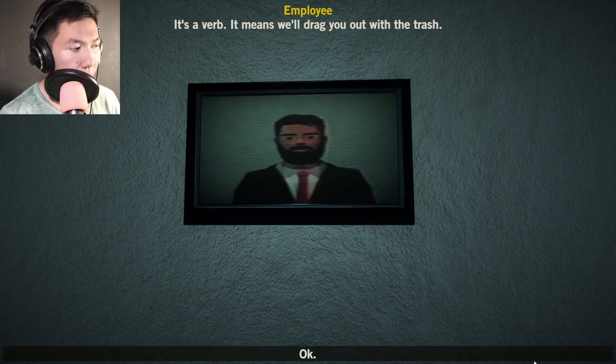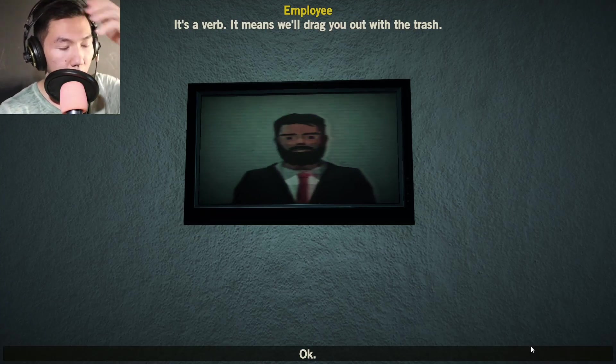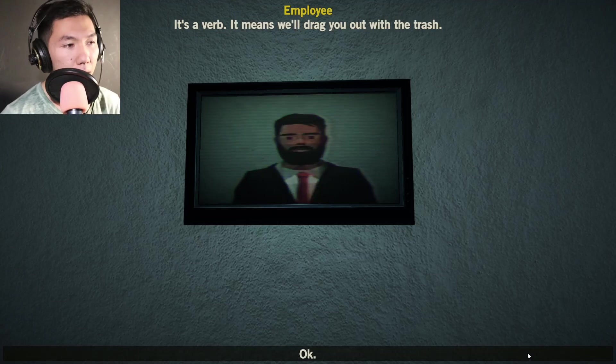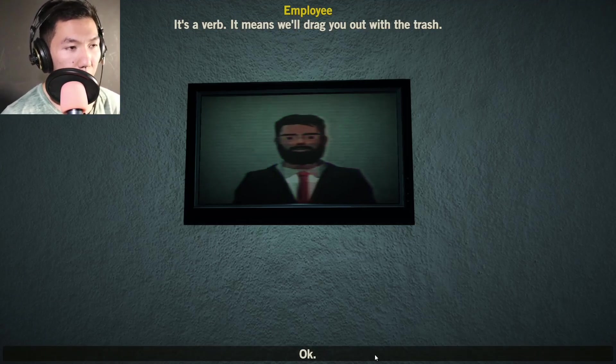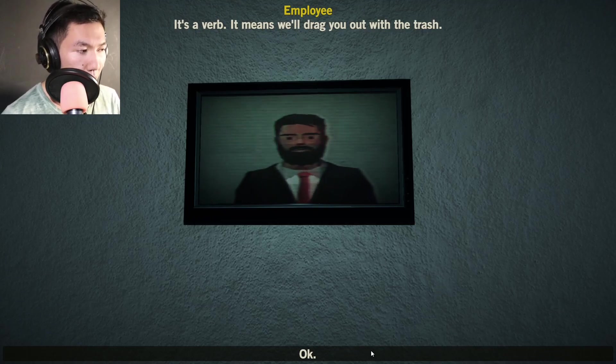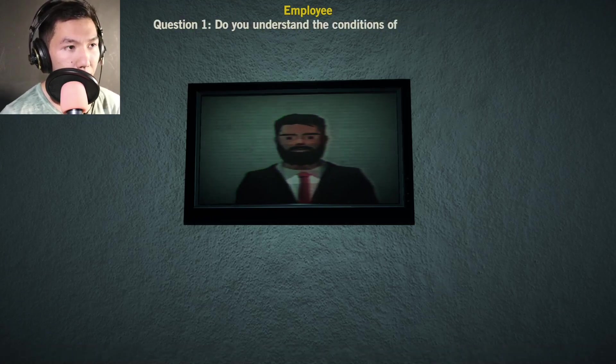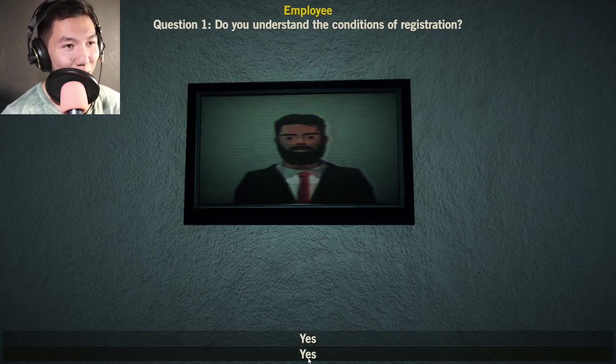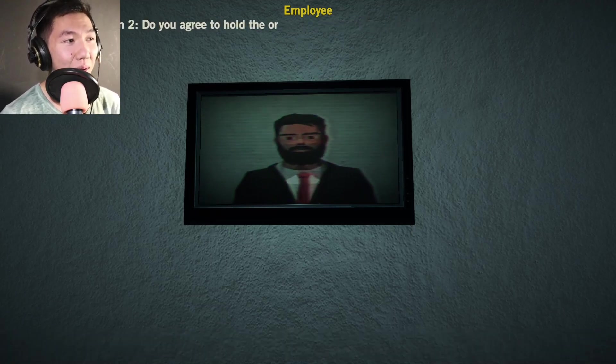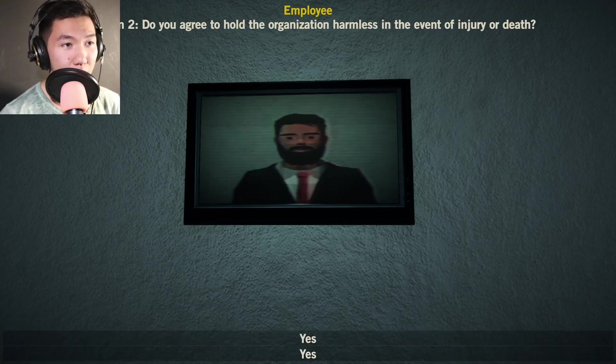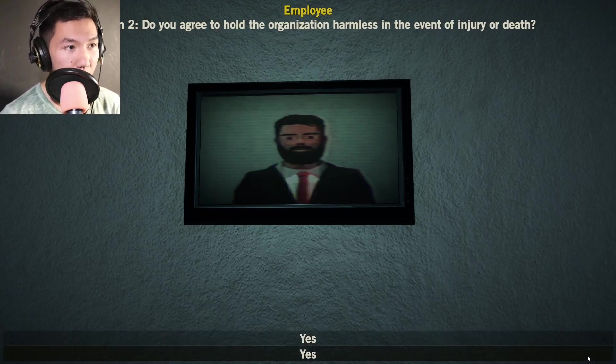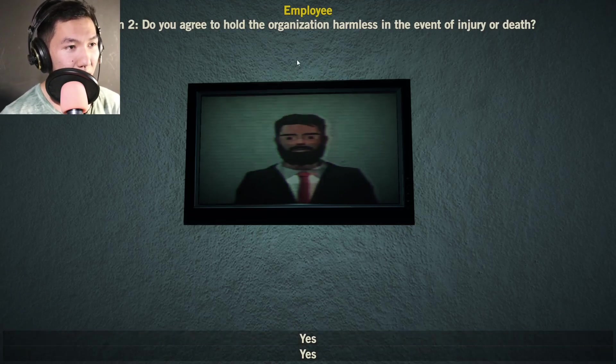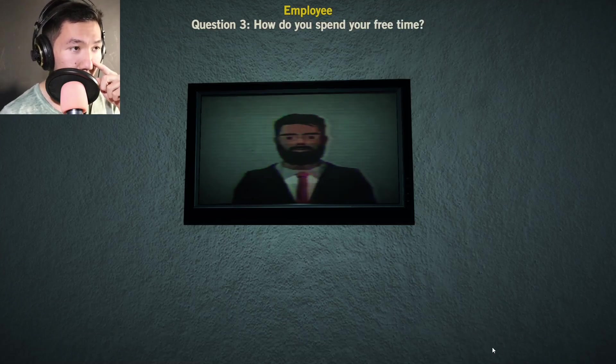Good morning. This is registration. What do you want? I guess I'm here to register. To register, we will ask you a series of multiple choice questions. How many questions are there? We'll ask the questions. Just so you know, there are wrong answers.